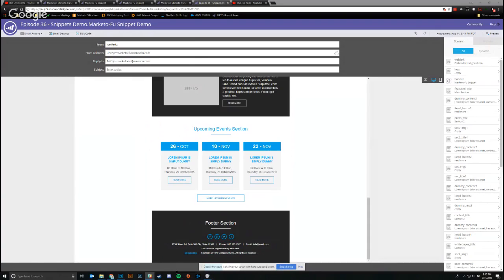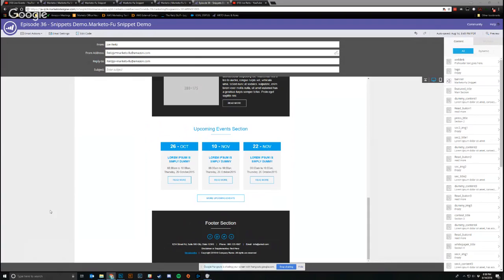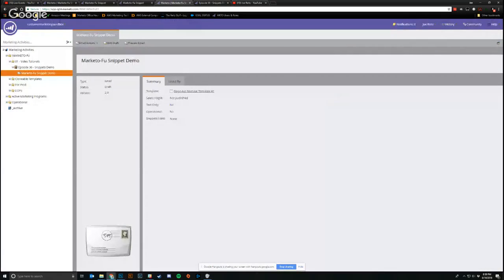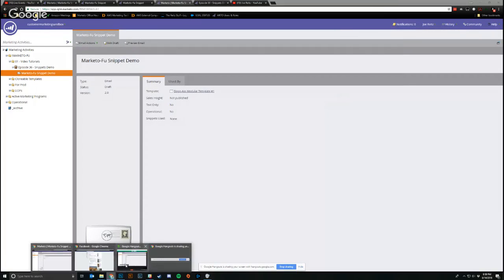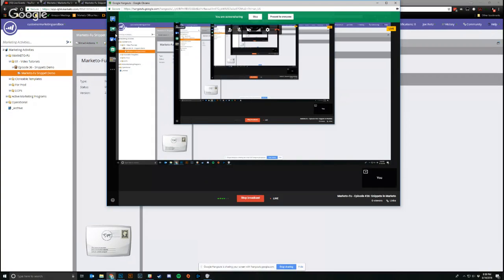So that's a very quick, simple tutorial on snippets in Marketo. I'm going to find where this is that I can shut down. Okay, cool. So I'm going to stop the screen share.